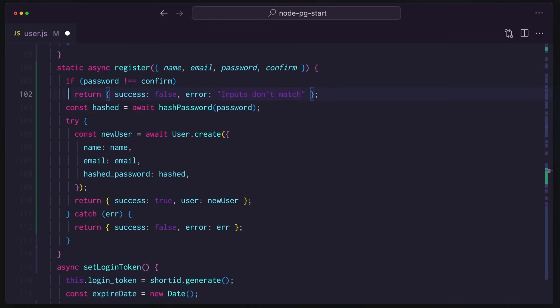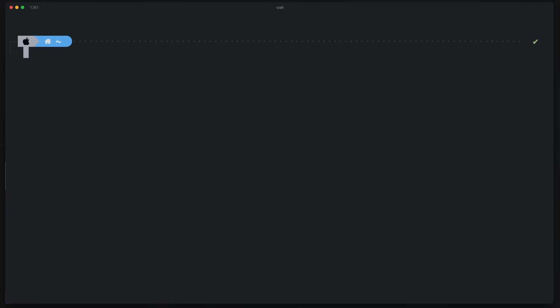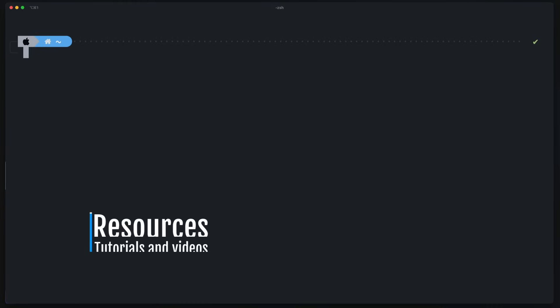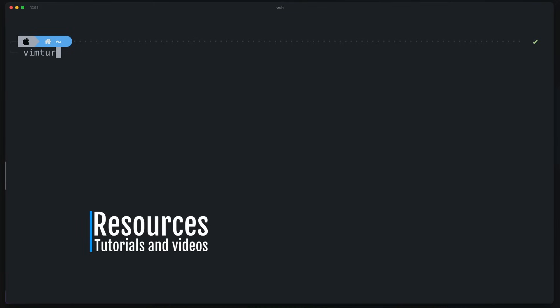I'm not even scratching the surface of all the things you can do. If you're interested in learning more about Vim, I've got some resources for you. Probably the best way to learn Vim is by going into your terminal if you're on a Mac or Linux and just typing in VimTutor.